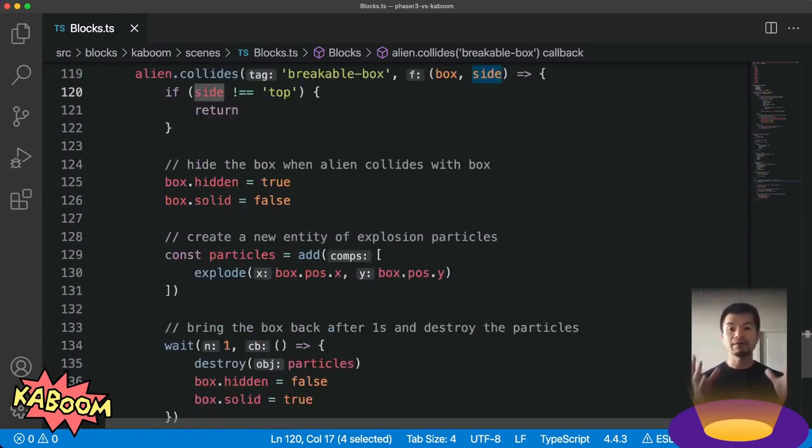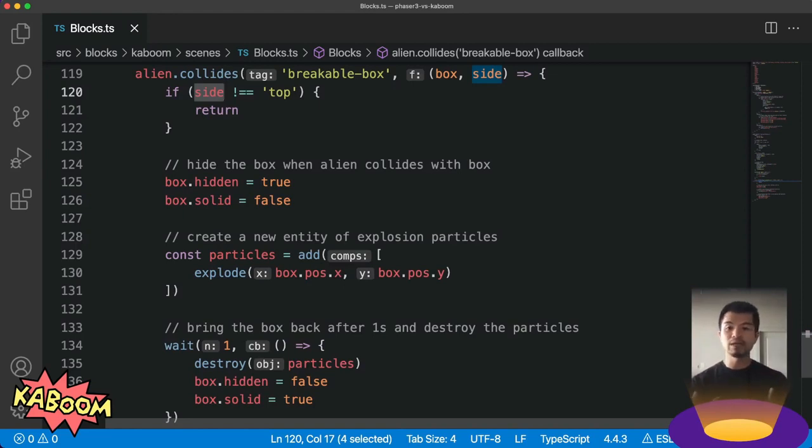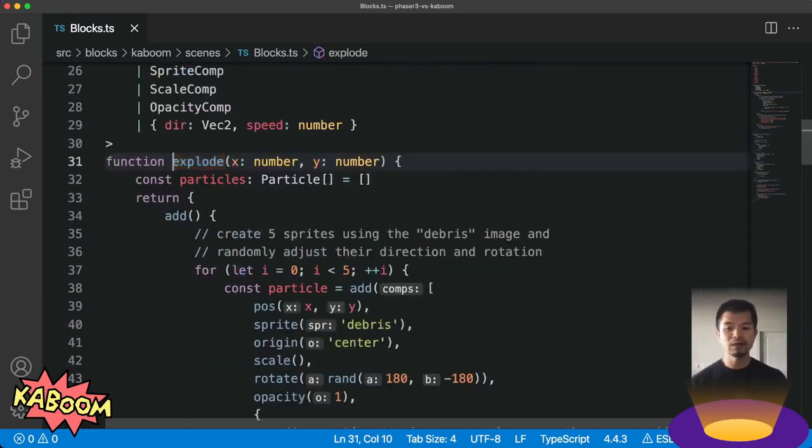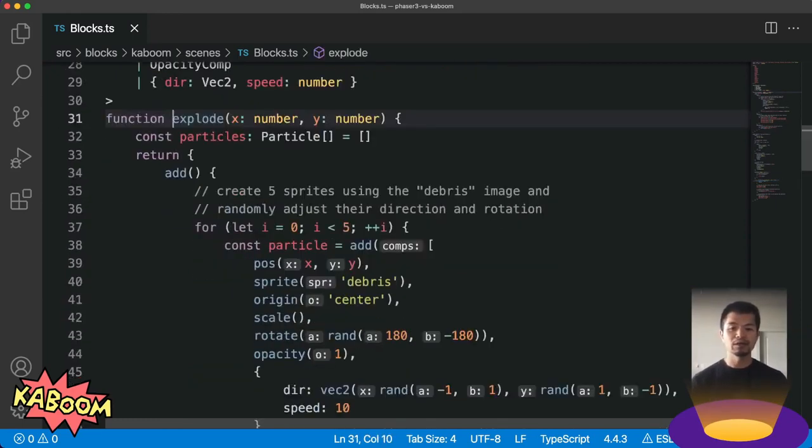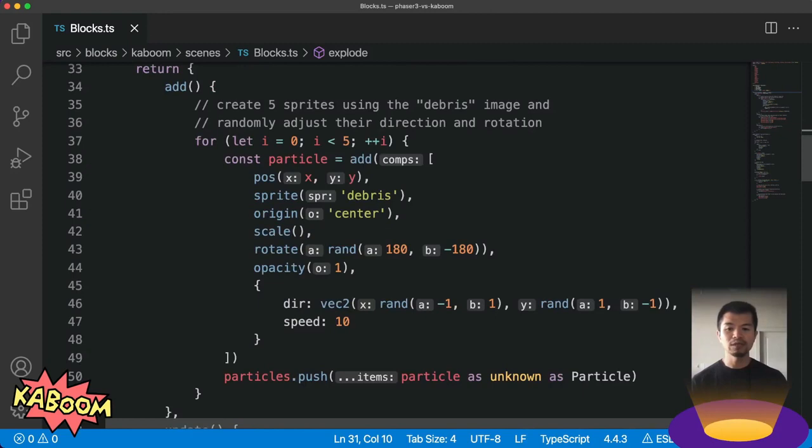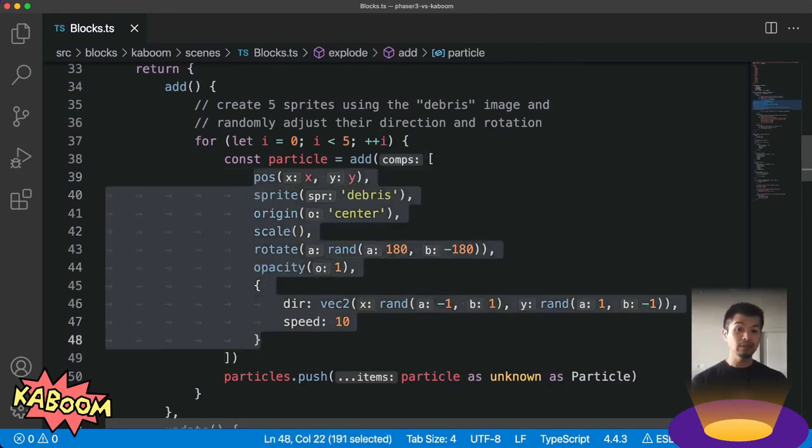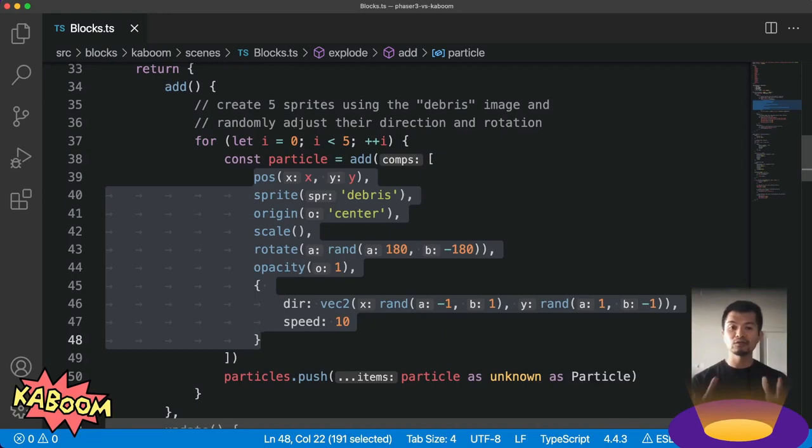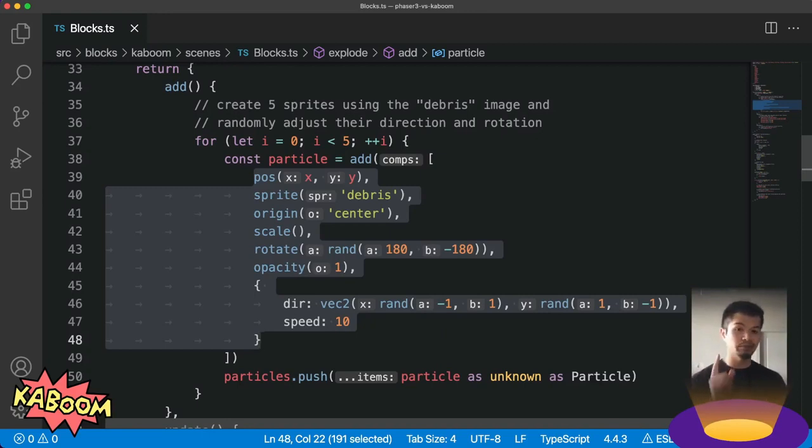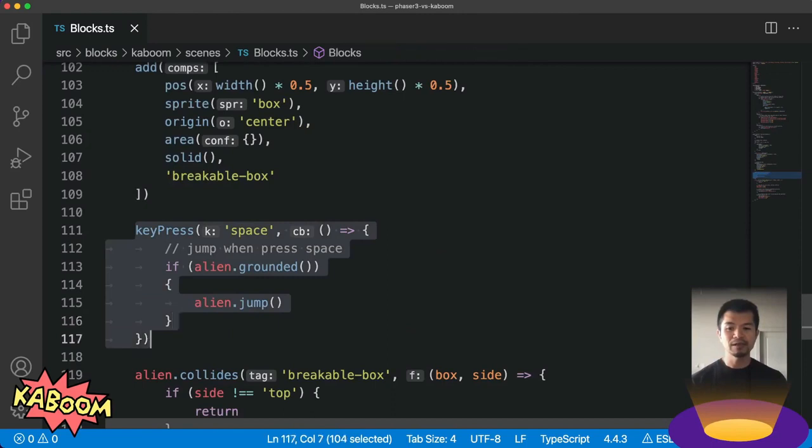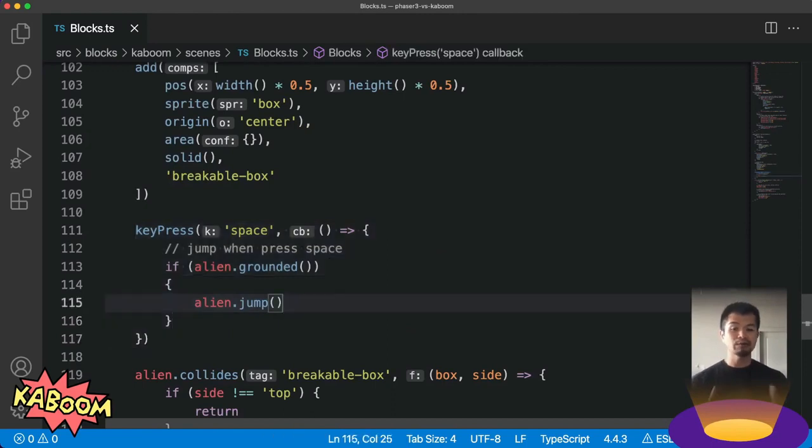And if we do want to break the box, we're going to create this particle effect, but there is no built-in particle system in Kaboom.js just yet. So we're going to make a component here called explode. That's going to create five different objects and we're going to create them using the same composable component system that will simulate the same exact particle effect you saw in the Phaser 3 example. Now for jumping, here in keypress space, alien.grounded checks that you're touching the ground and then alien.jump will jump your alien.